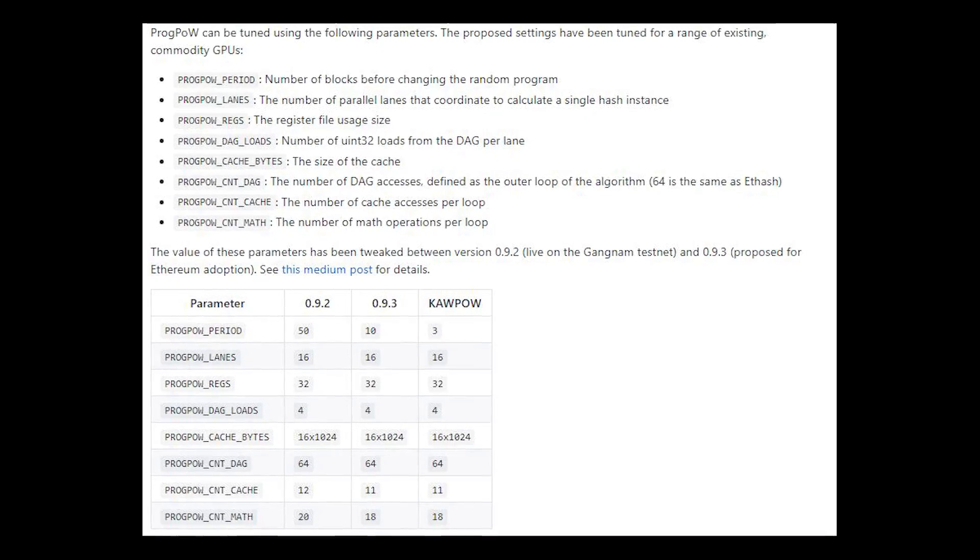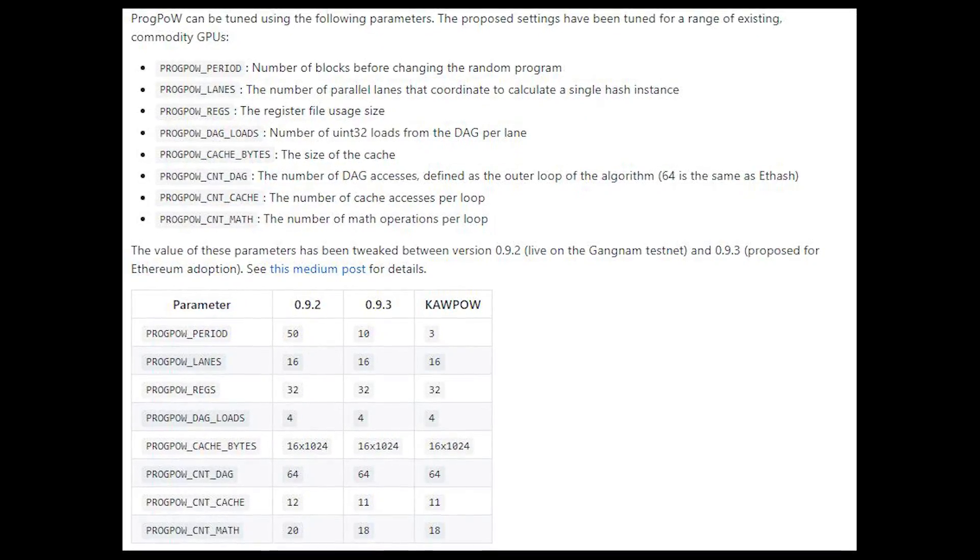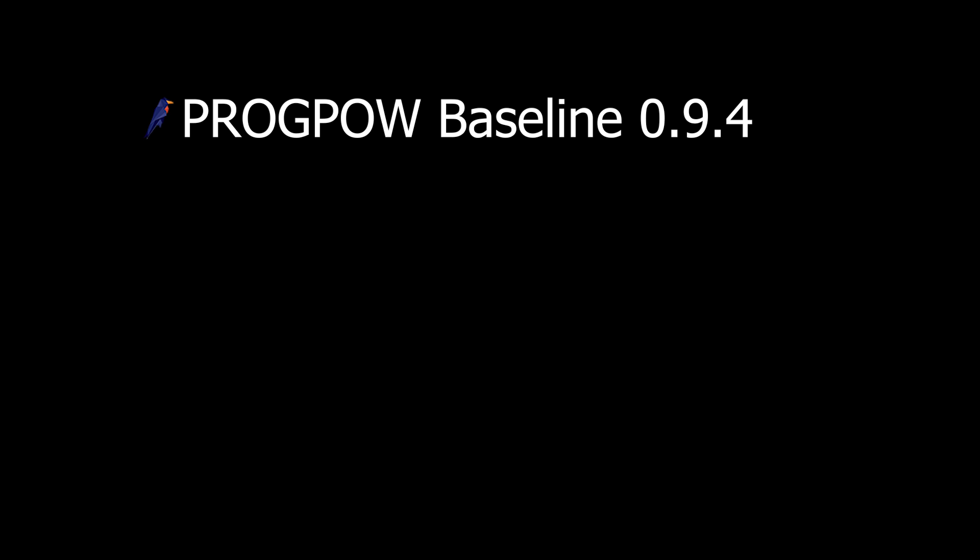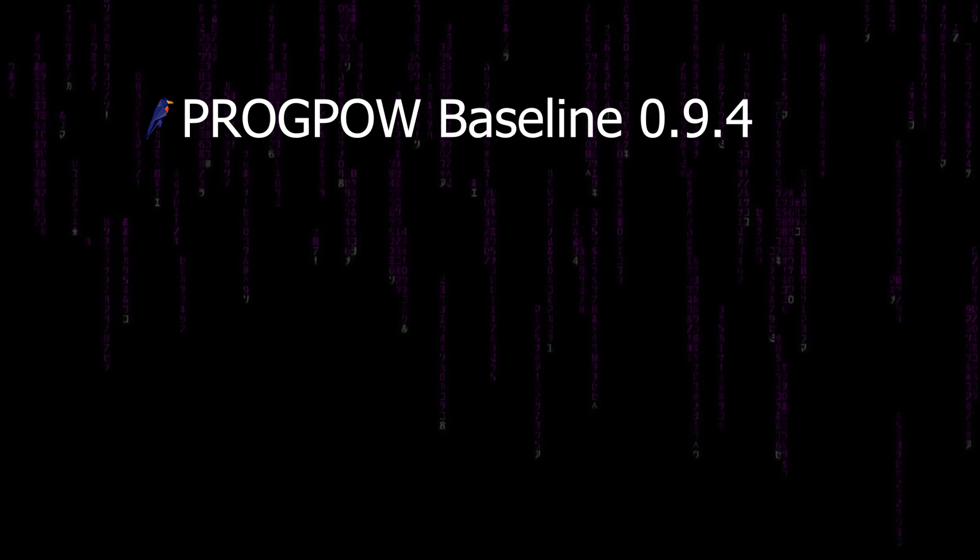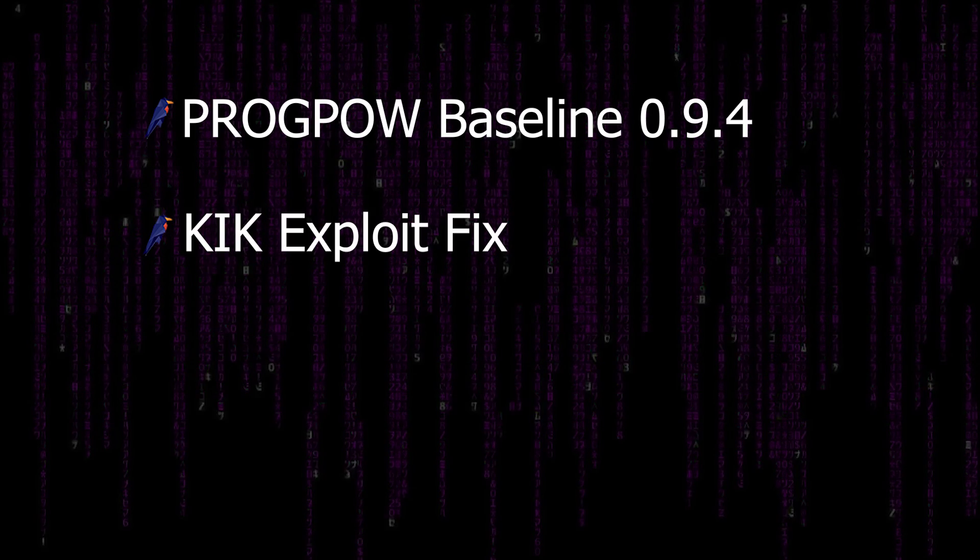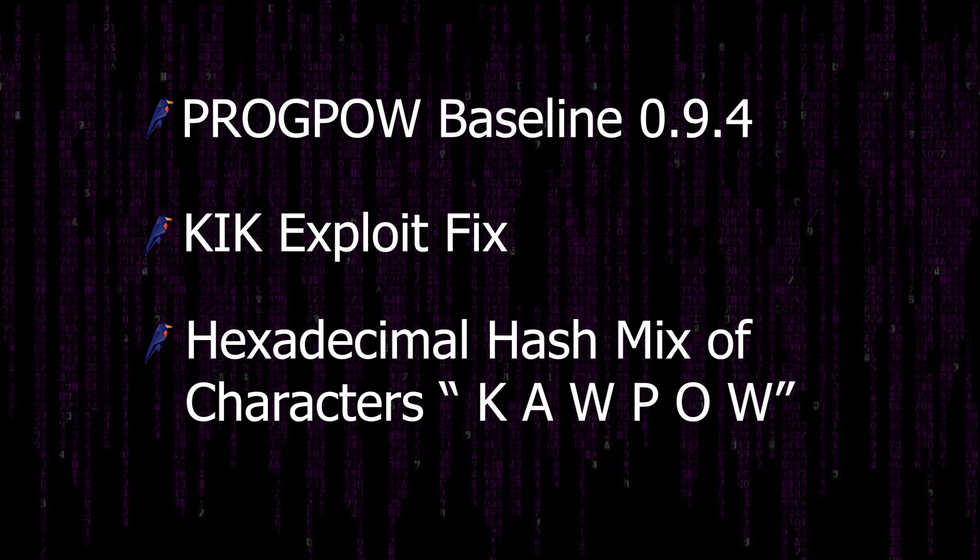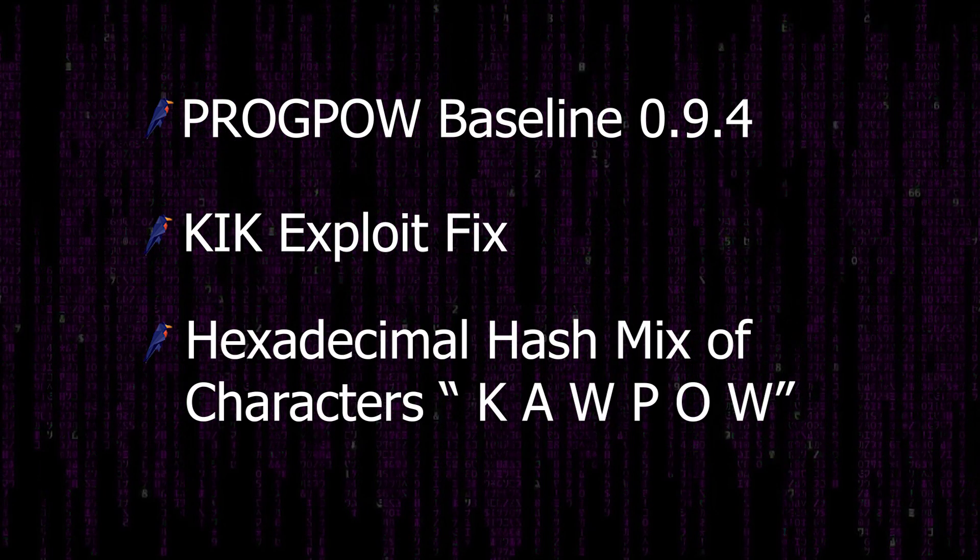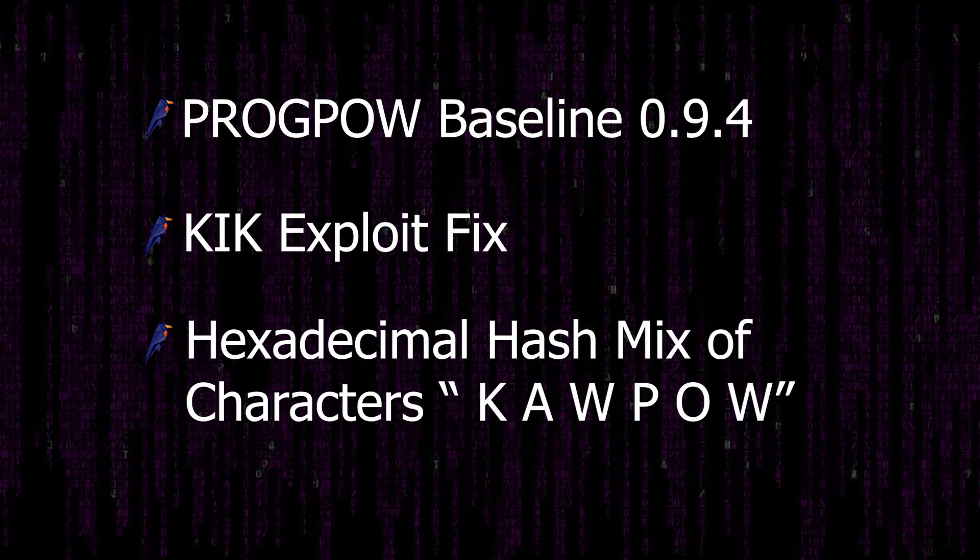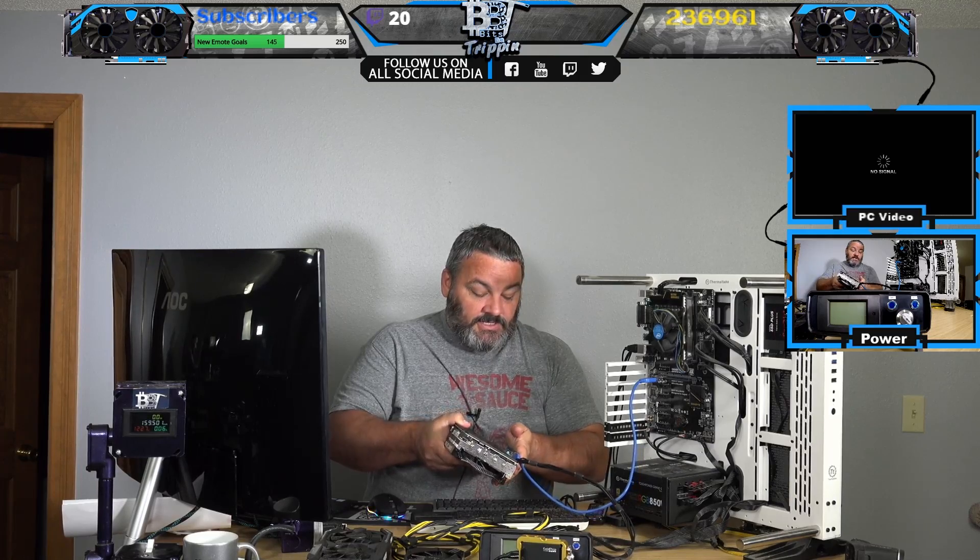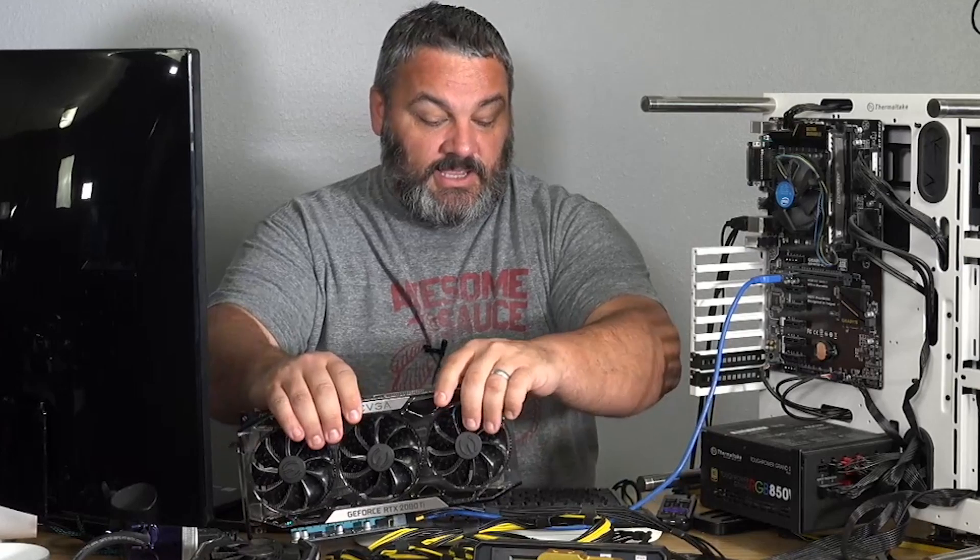The details of the Ravencoin modification has its own name, KAWPOW, spelled K-A-W-P-O-W, which is essentially the ProgPow 0.94 baseline including the kick fix, plus a hexadecimal of characters laid out as KAWPOW hashed in. So while that's a cool story, how does it run on your GPUs?